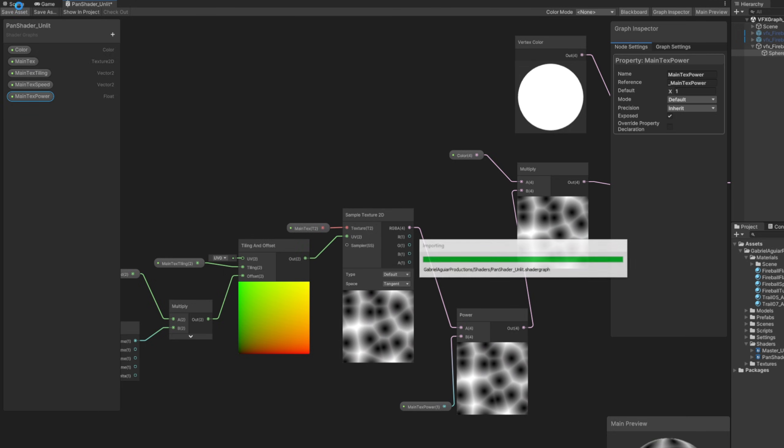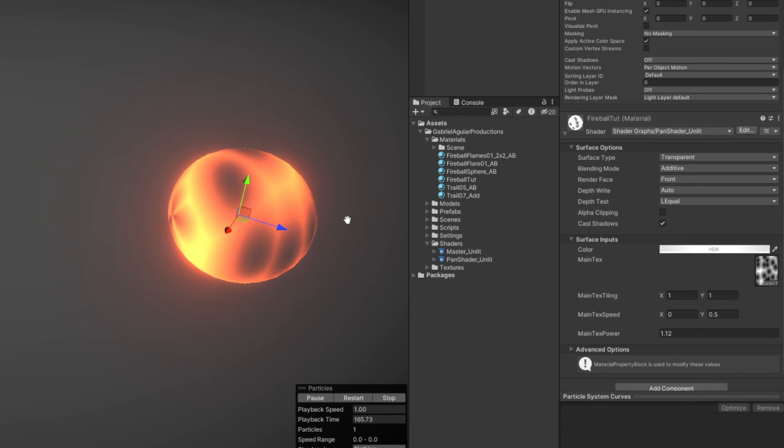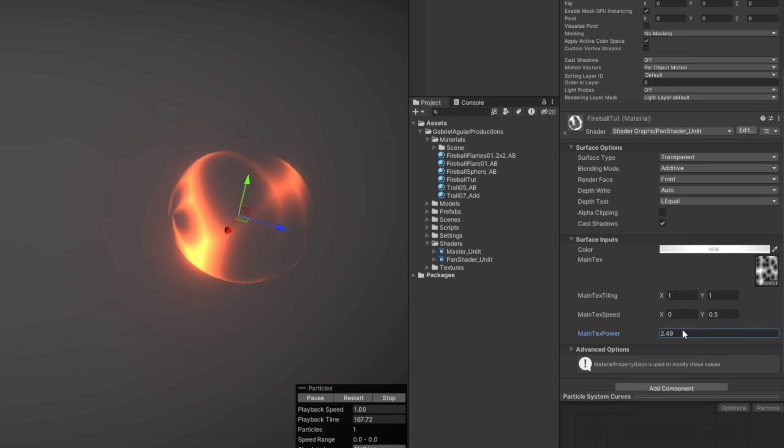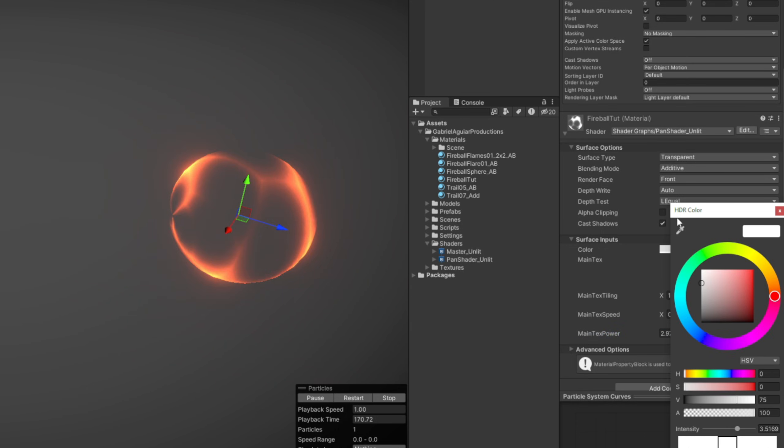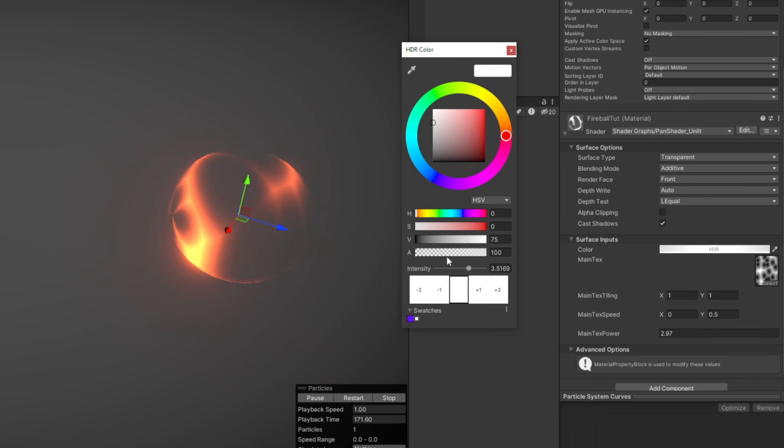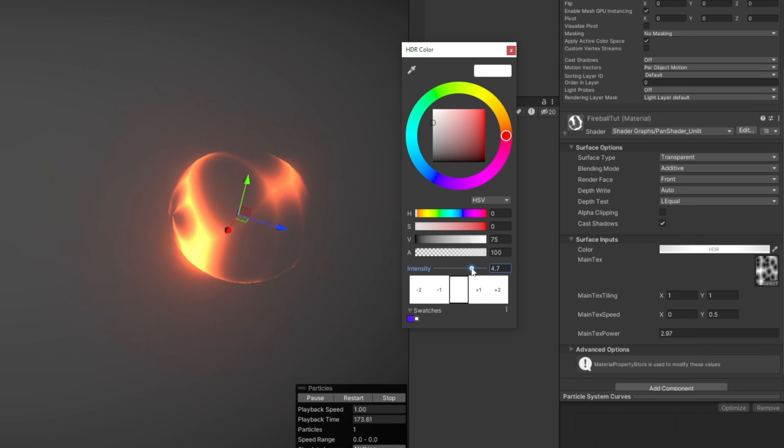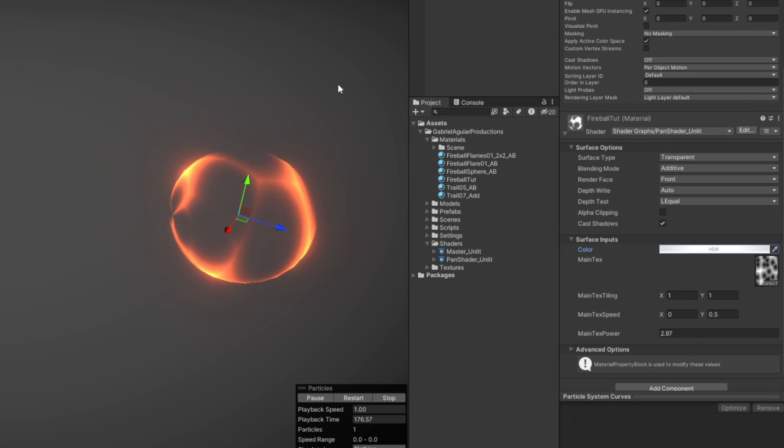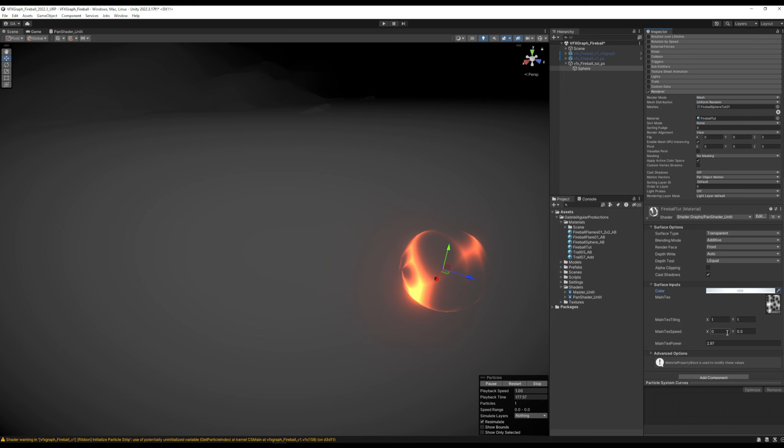In our material, we can dissolve a little bit our main texture and then increase the intensity even more if we want. You get the idea. We have a fireball, or at least part of it. We need another texture.